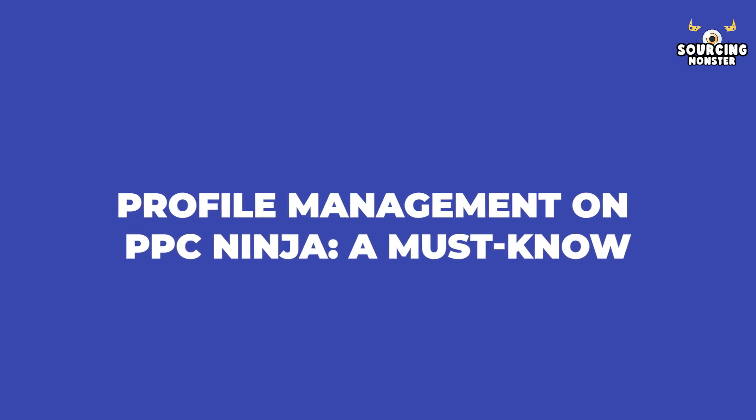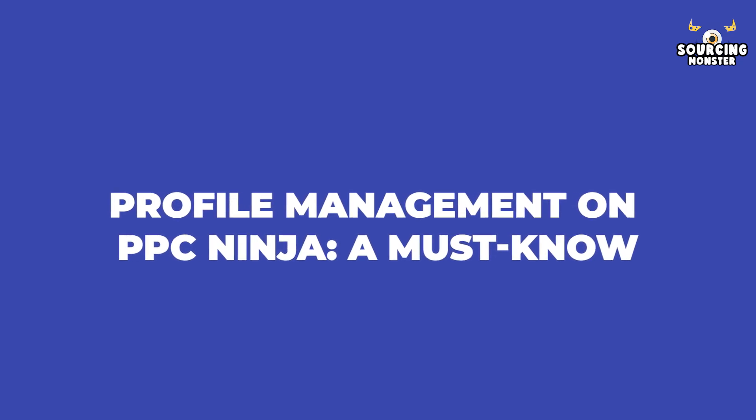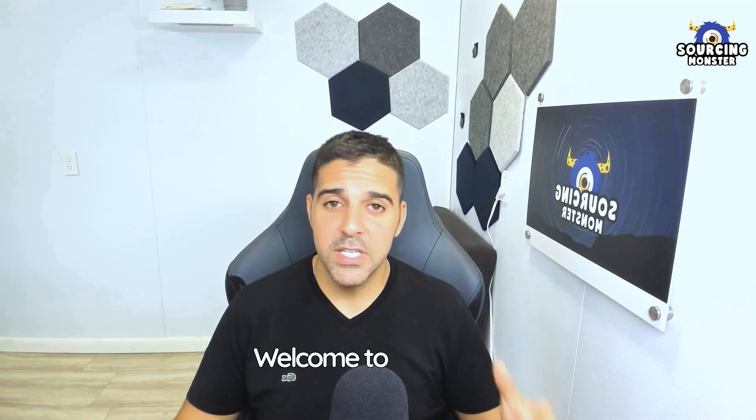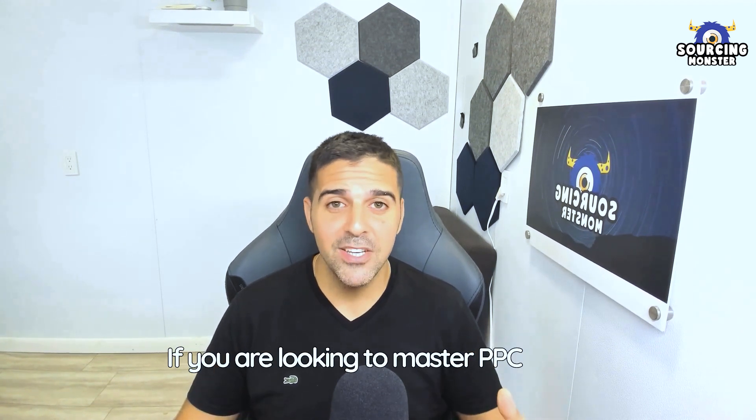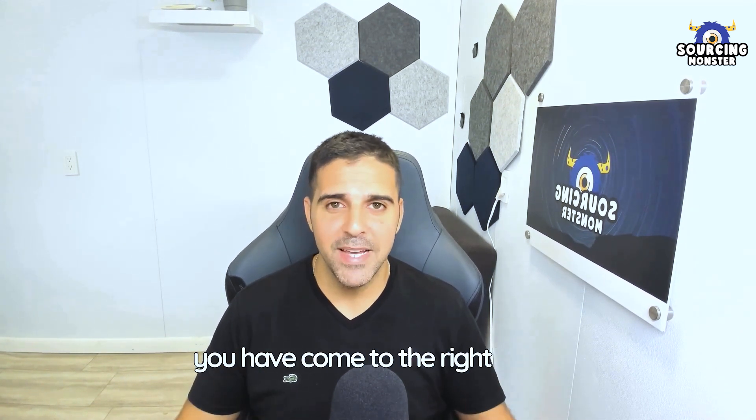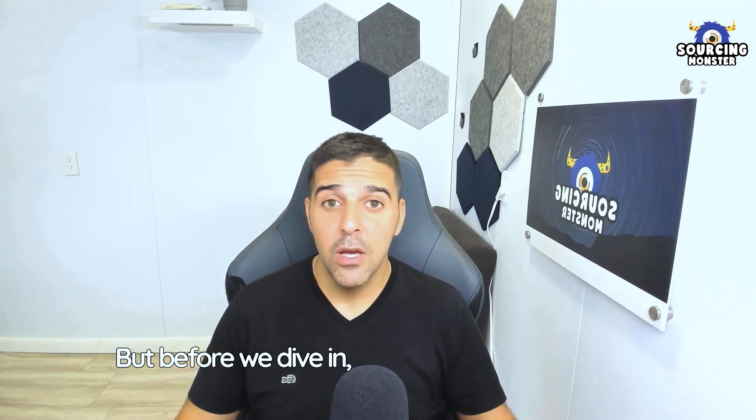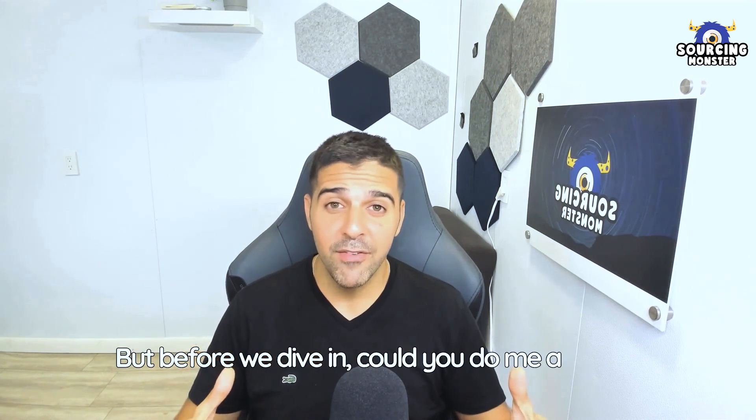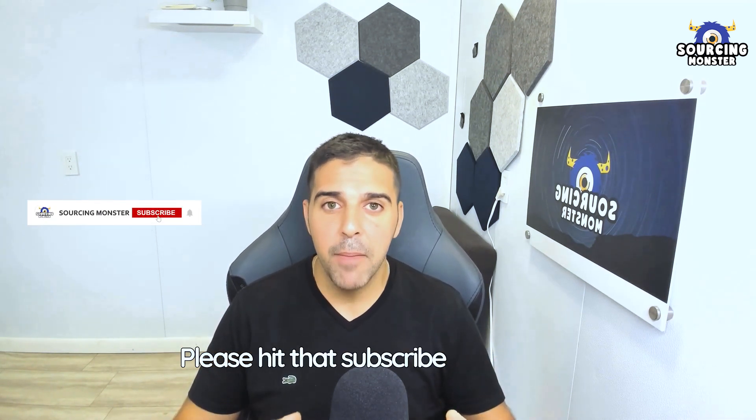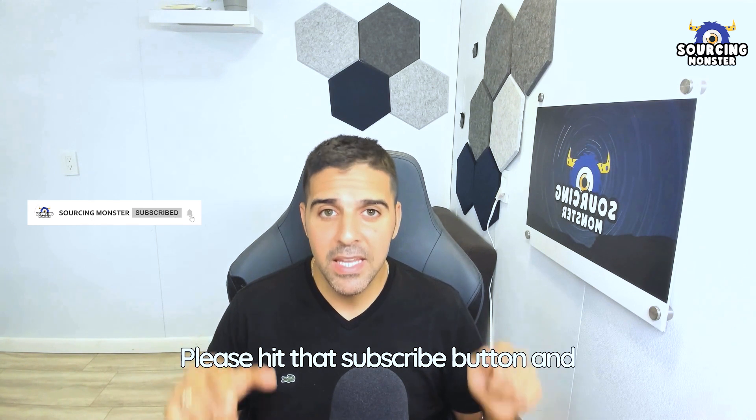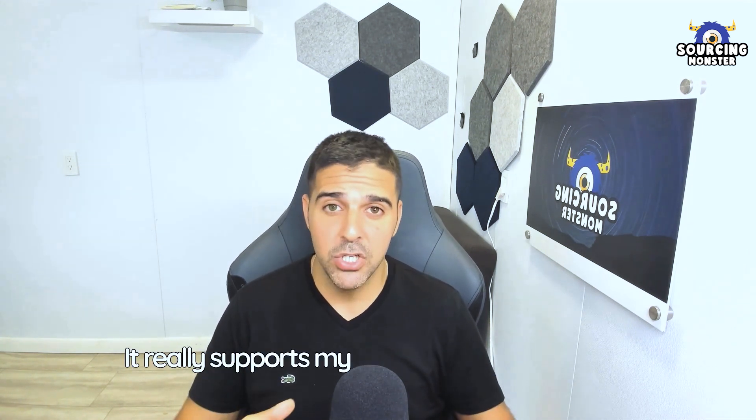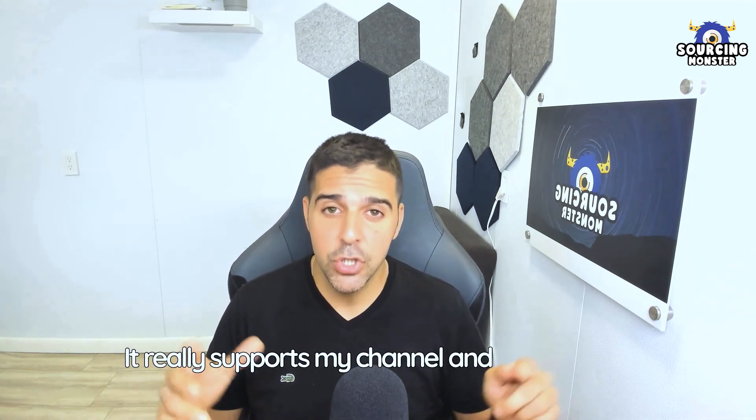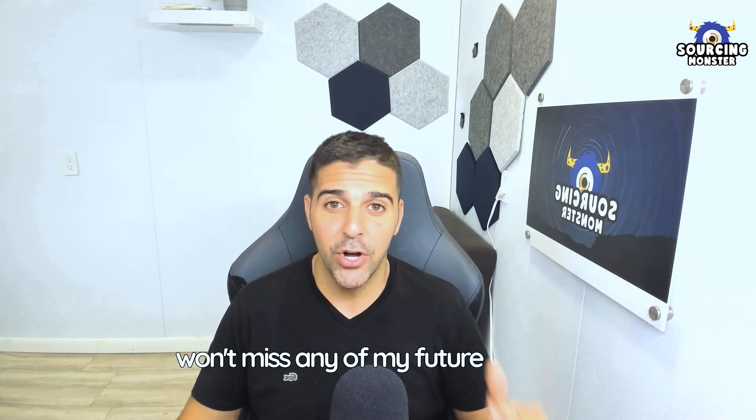Profile management on PPC Ninja, a must know. Hello there, welcome to this video. If you're looking to master PPC Ninja, you've come to the right place. But before we dive in, could you do me a favor? Please hit that subscribe button and give this video a like. It really supports my channel and ensures you won't miss any of my future content.